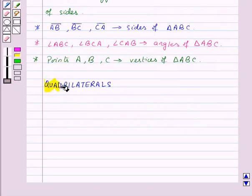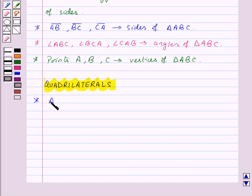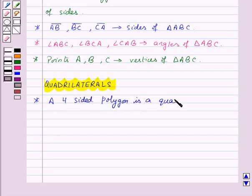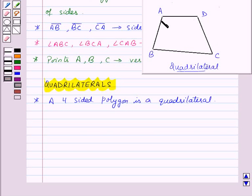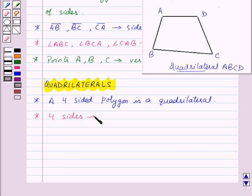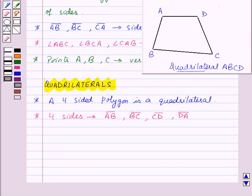Our next topic is quadrilaterals. A four-sided polygon is a quadrilateral. Note the cyclic manner in which the vertices are named — A, B, C, D — so this is quadrilateral ABCD. A quadrilateral has four sides: line segment AB, line segment BC, line segment CD and line segment DA. It has four angles: angle A, angle B, angle C and angle D.